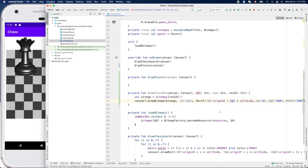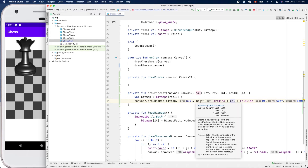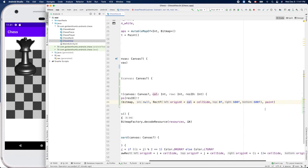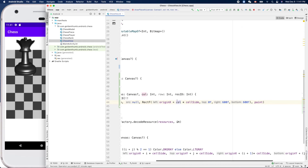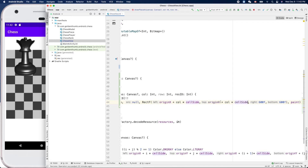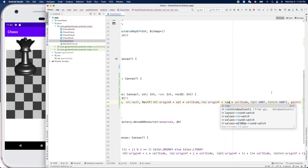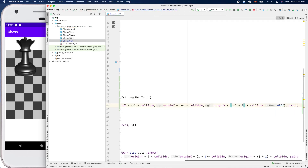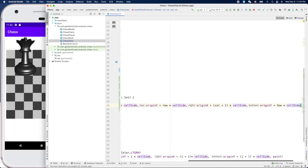Now it doesn't complain — rectangle with Float. Cool. Left and top are set. Top will use originY plus row times cellSide. Right will be col plus one times cellSide, and bottom will be row plus one times cellSide.